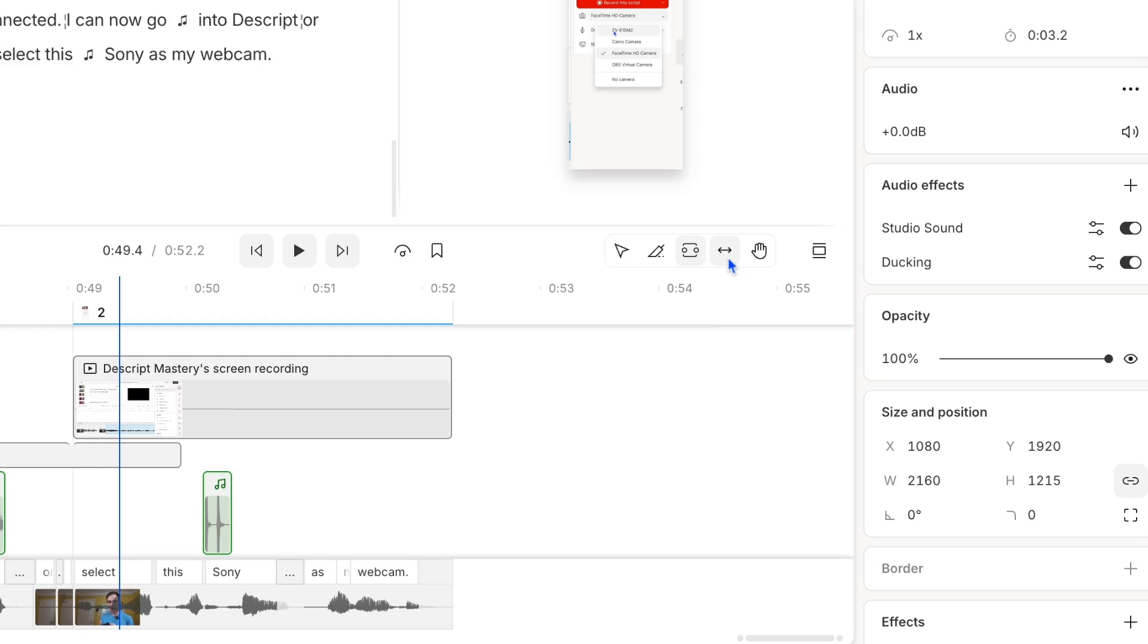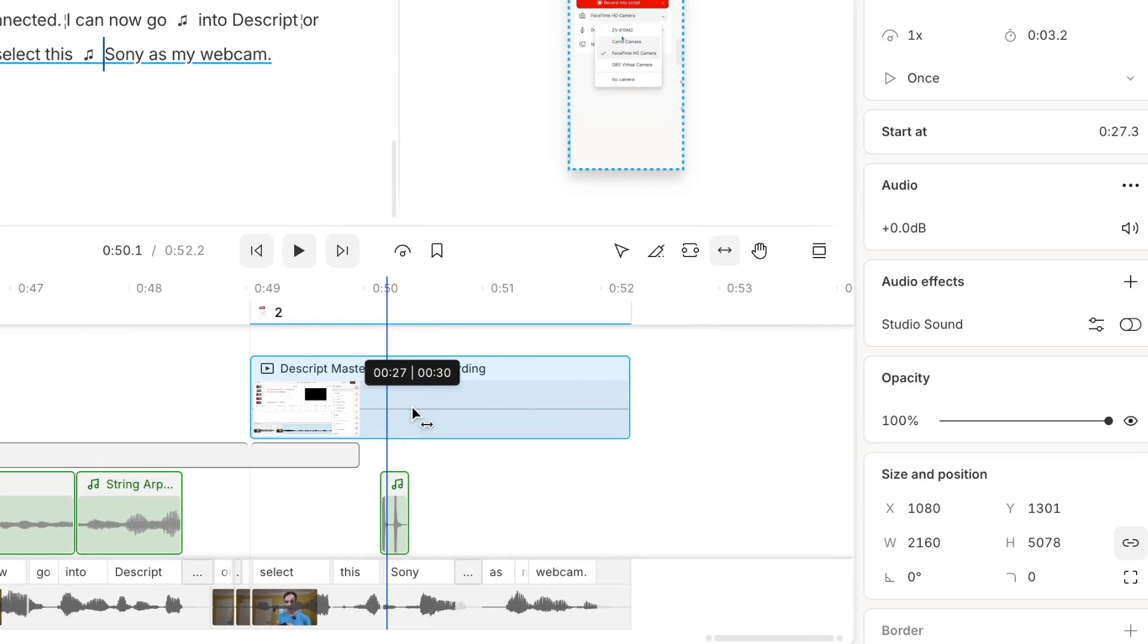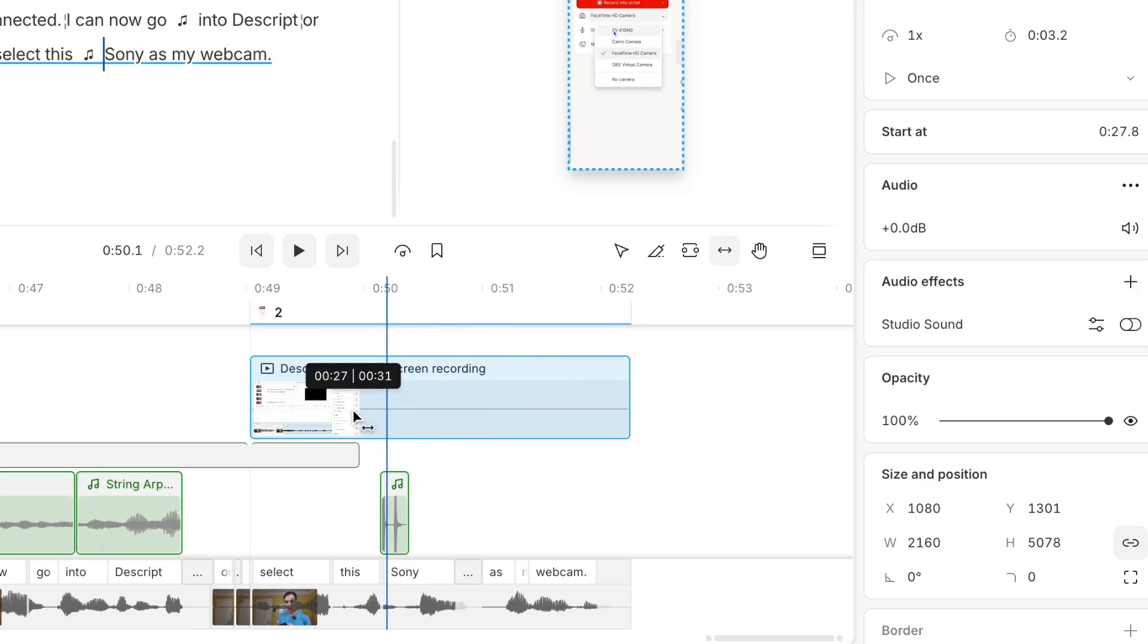Next is the slip tool. This is hotkey Y and it looks like two arrows facing outboard. So right here notice this clip that I have selected in blue.